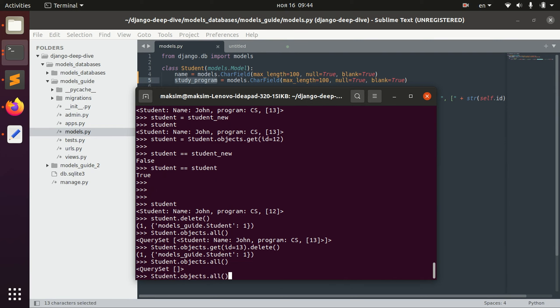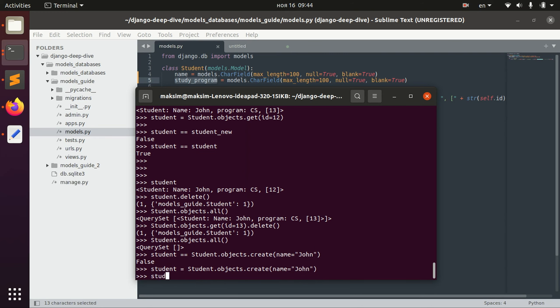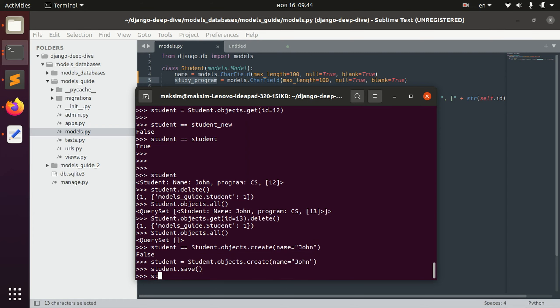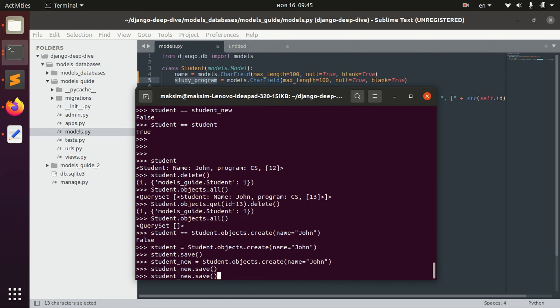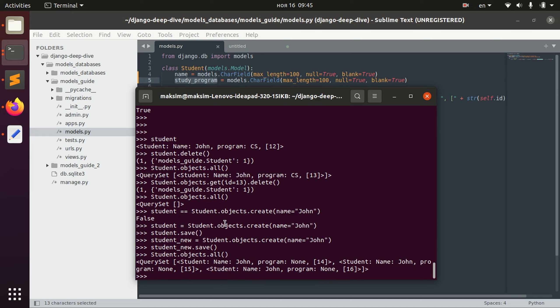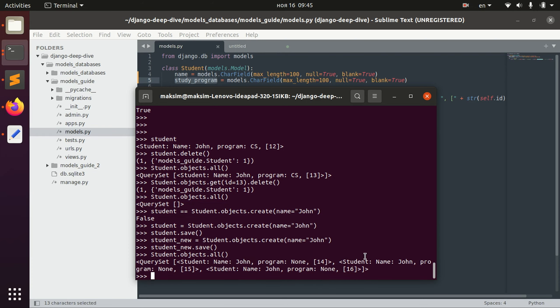So we can also for example, let's create two students with the name john. So we have somehow we have three but it's okay. So anyway we have several students named john.